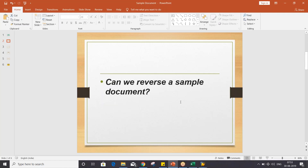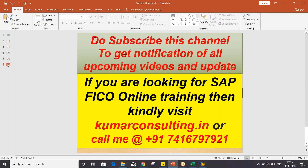So this is all about the sample document. To summarize: sample document cannot be reversed; however, it can be deleted. Hope you have a perfect understanding of this topic. That's all for this session. See you again with a new topic in the next video.